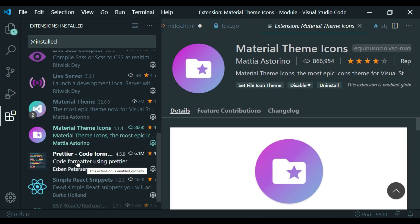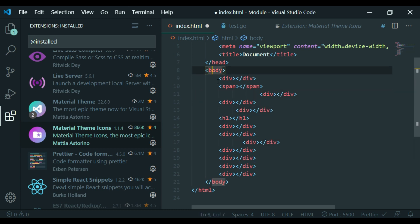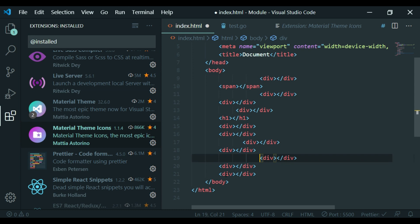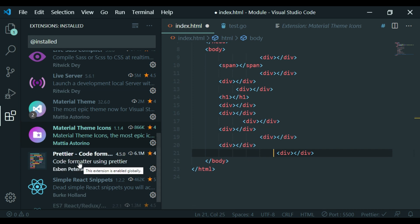Now I'm using Prettier. For example, I've come to index.html with everything in one line. If you're a developer, fixing tabs and backspaces manually is time-consuming. We'll start the code formatter — we'll solve this with the Prettier code format.